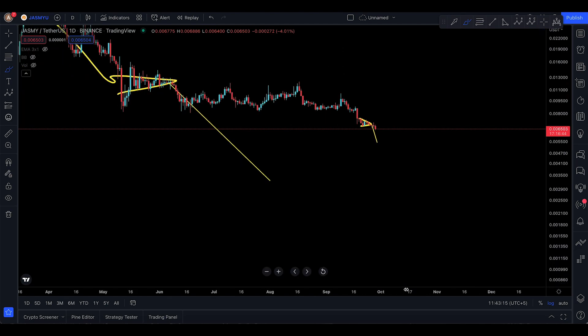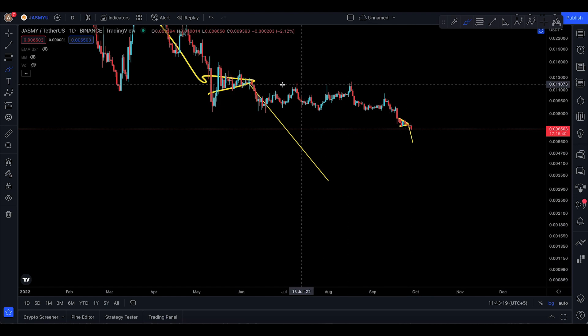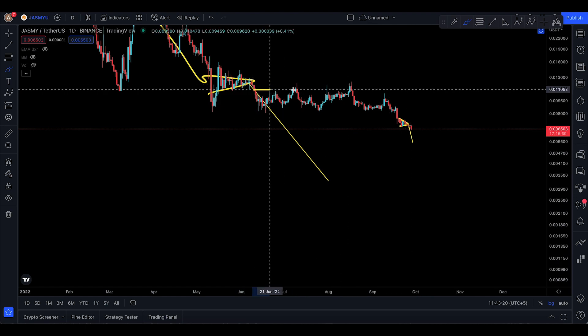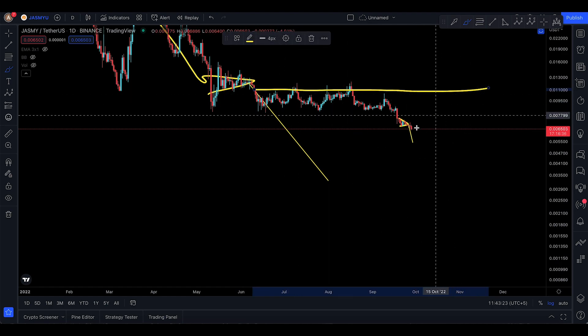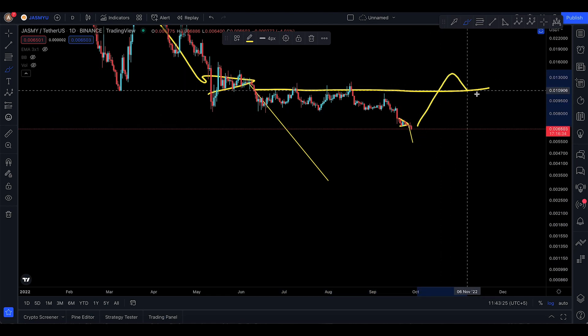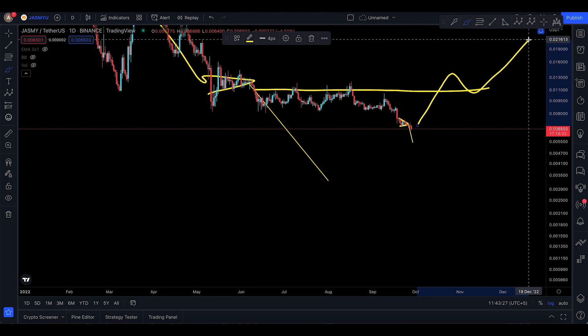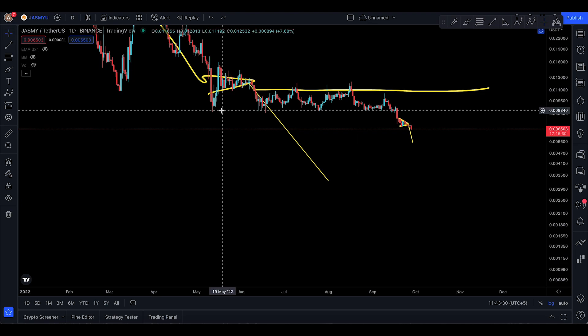If you ever see JASMY going up to 11715, that potentially breaks the downtrend and you could actually start an uptrend from here. That's pretty much it for this update on JASMY — a very quick one. I'll see you in the next one.